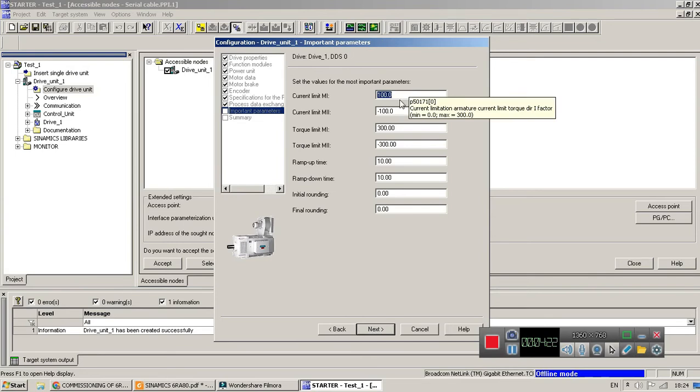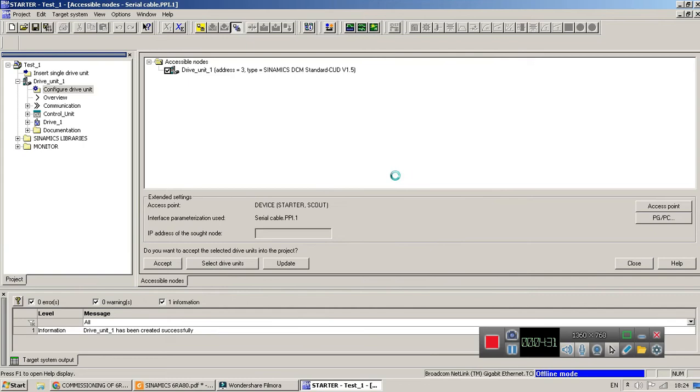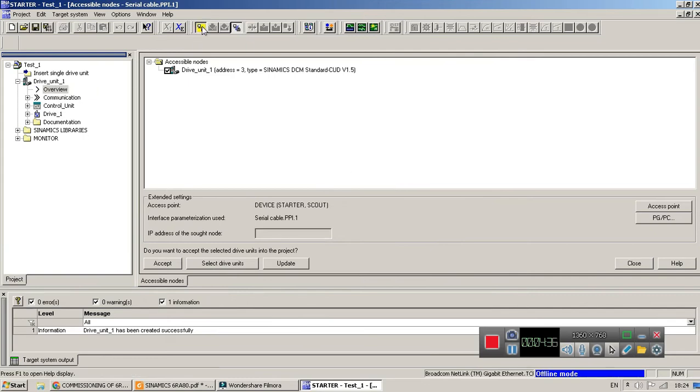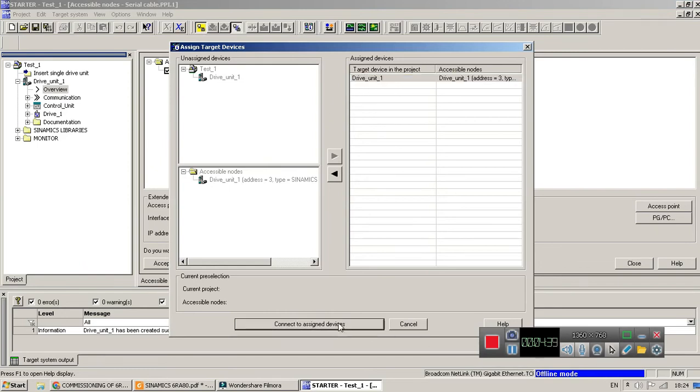Here you have to select current limit, torque limits, and ramp up ramp down time. Next and then finish. Okay, after finish you have to click on online drive unit.